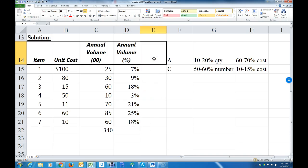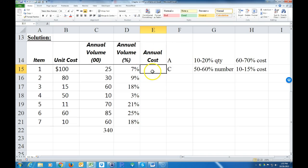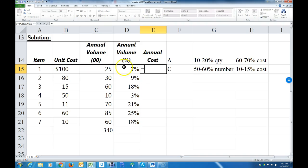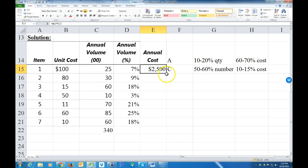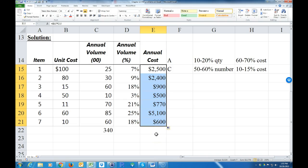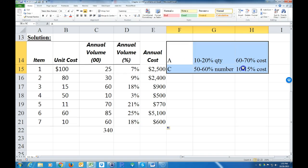Now we can calculate the annual cost. The annual cost is equal to the unit cost times the unit volume. So we set that formula up and copy it down to get the annual cost for each of the different items.